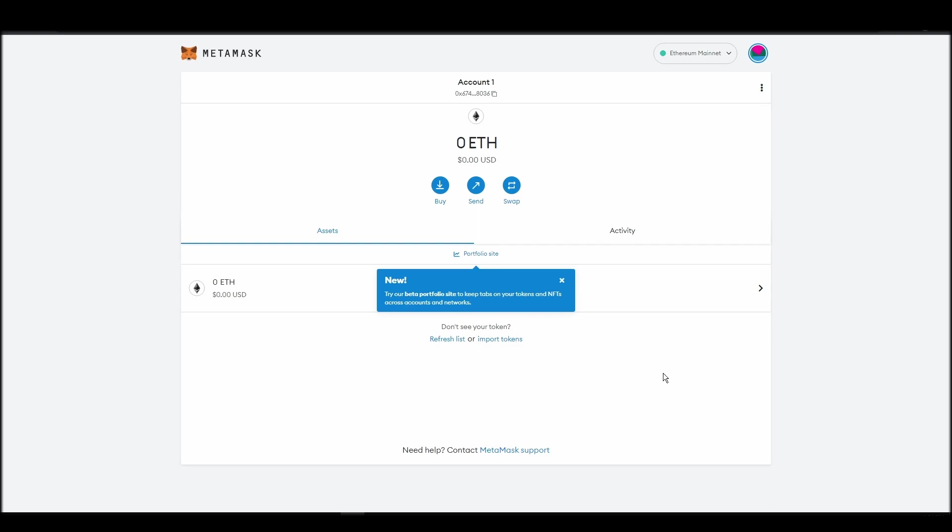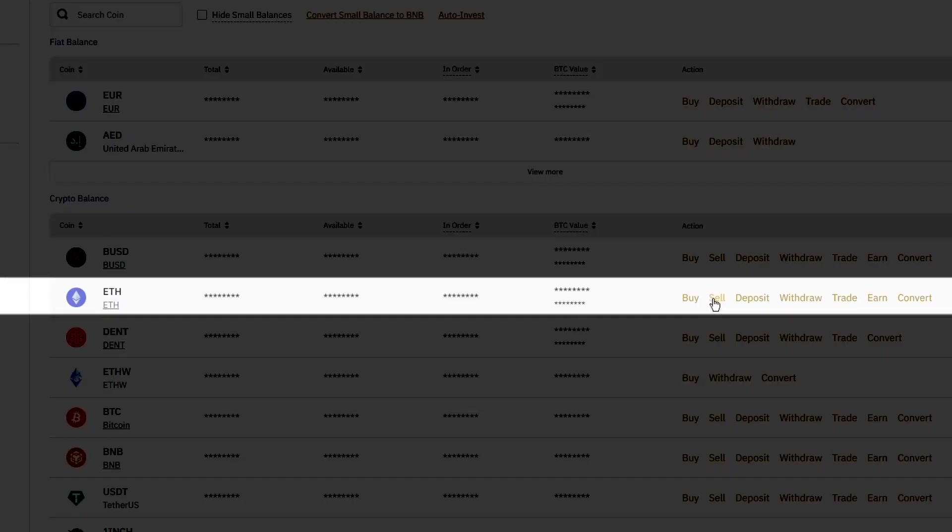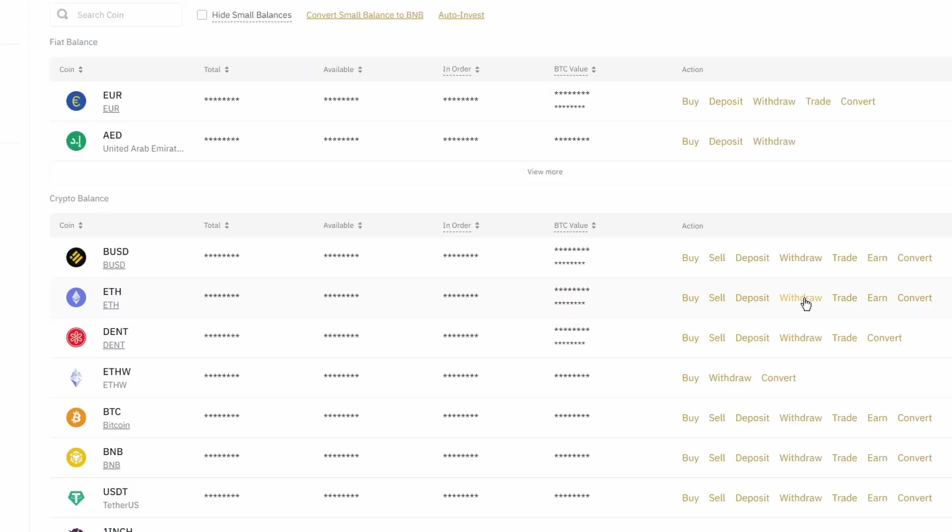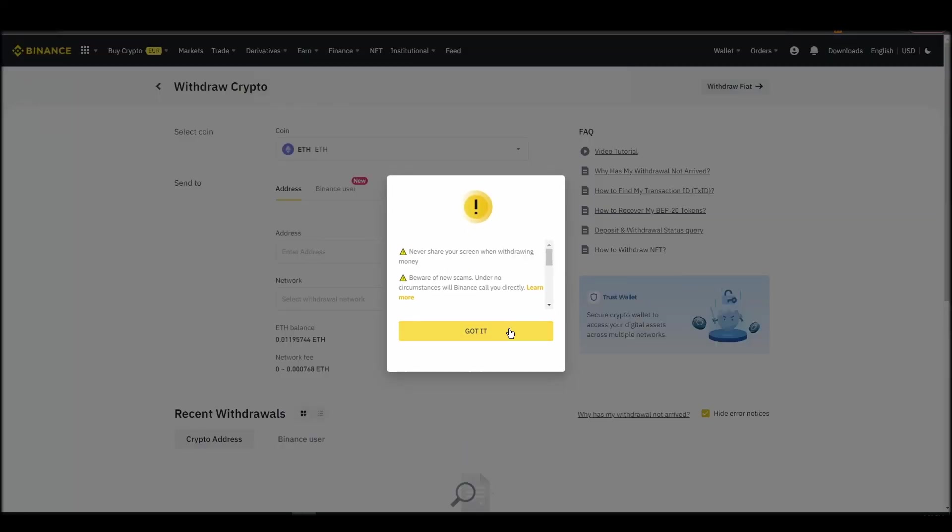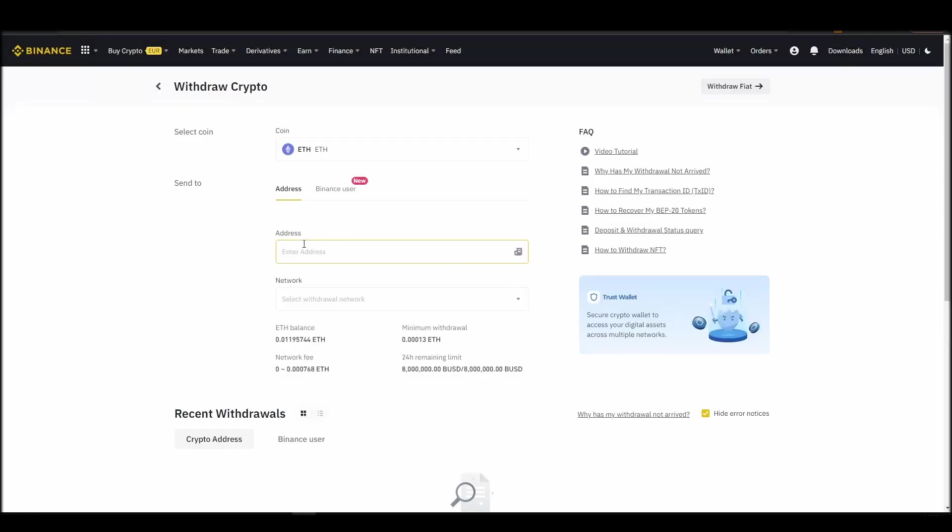Now it's time to transfer your precious ETH from the crypto exchange straight to your Metamask wallet. The process should be similar regardless of which platform you bought your ETH. Navigate to your exchange account, look for the send or withdraw option on the wallet page, and click on it.